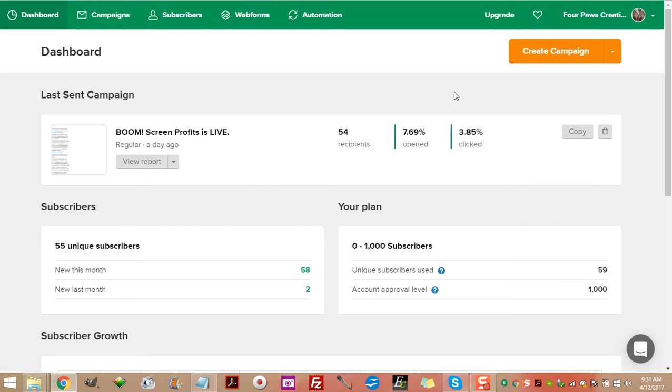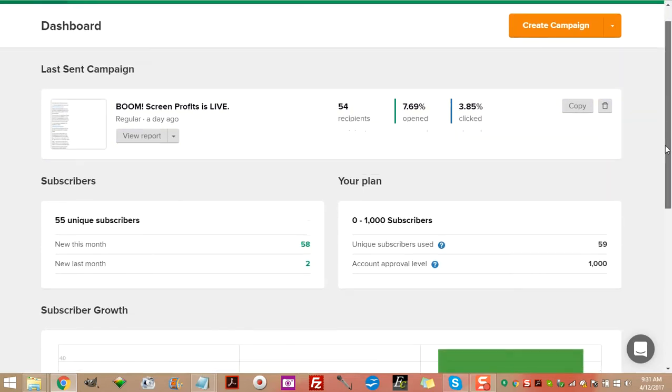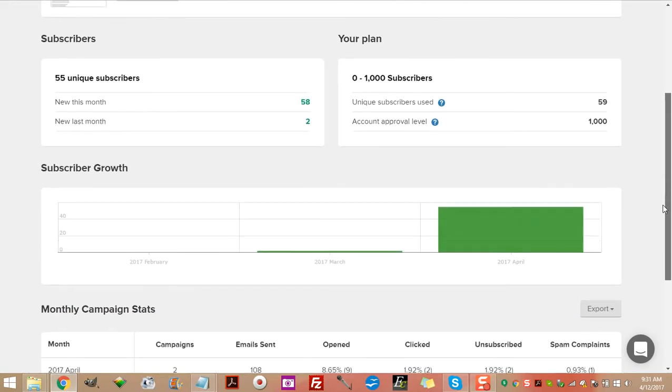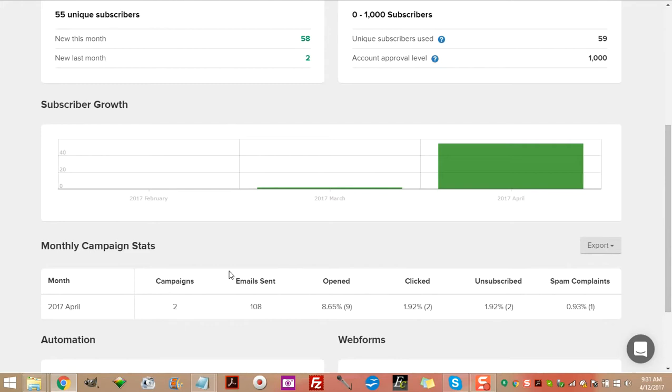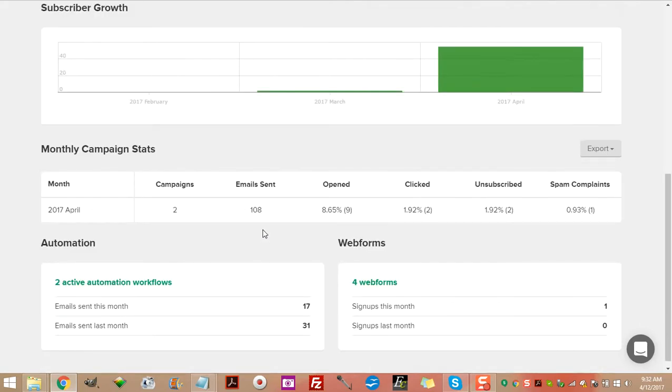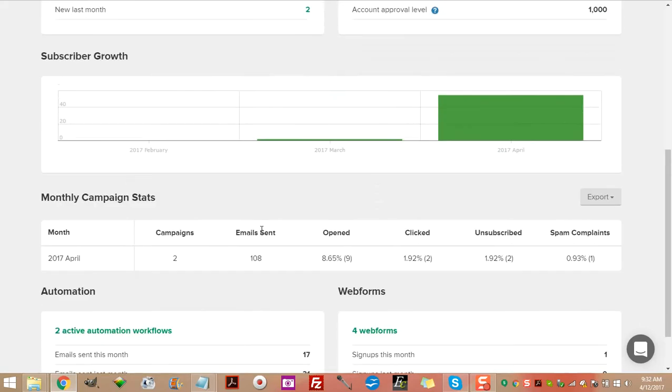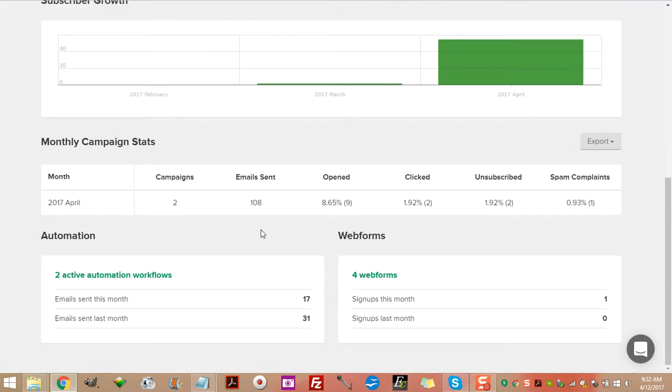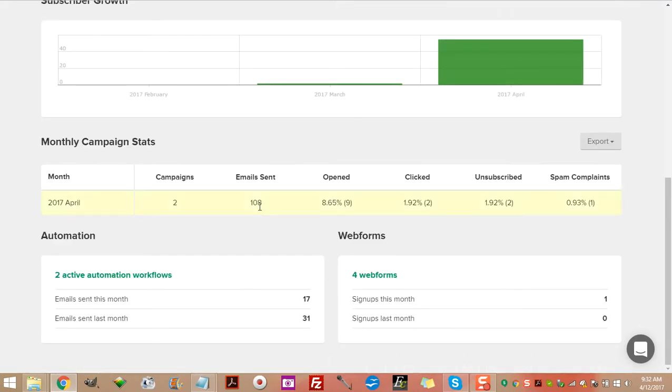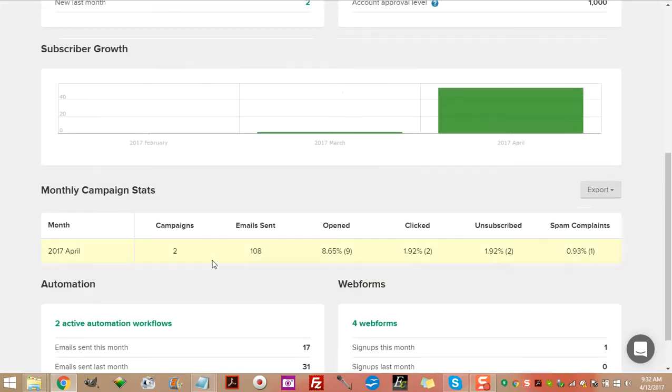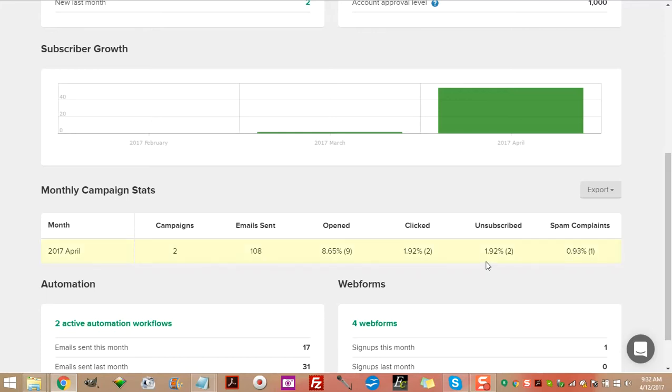So as you can see, 54 recipients because I still haven't imported all of my contacts from AWeber yet, and I did pay for another month of AWeber, so might as well just go ahead and use it up. But almost seven and a half percent open and almost four percent click. Now considering that's such a low number of recipients, that's pretty high numbers for an open rate and click-through rate.